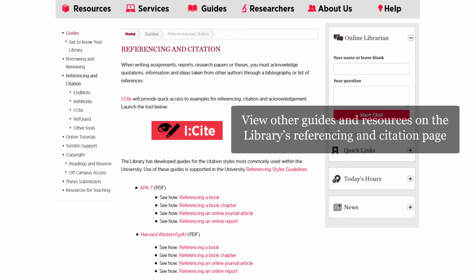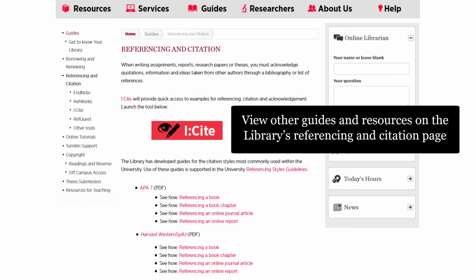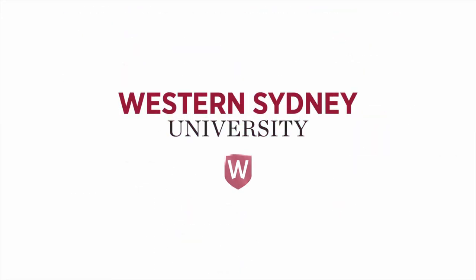View other guides and resources on the library's referencing and citation page. For more information, please contact the library.